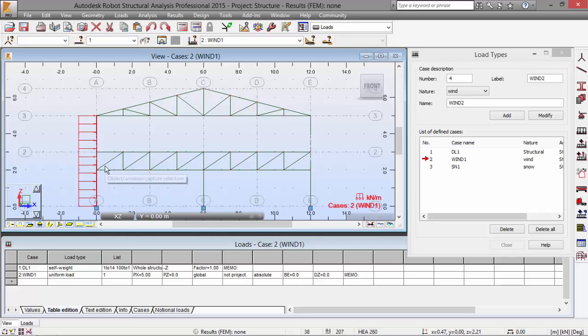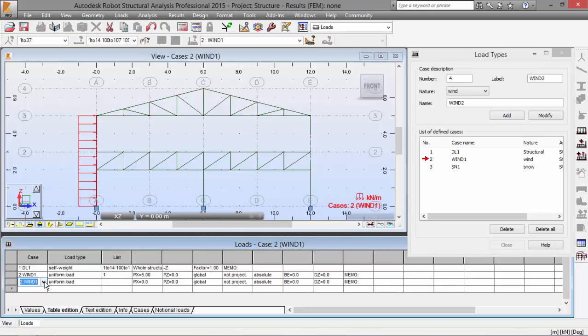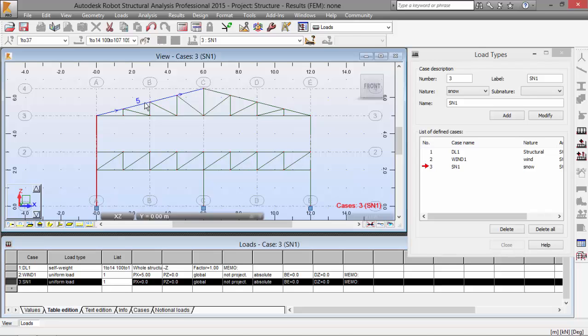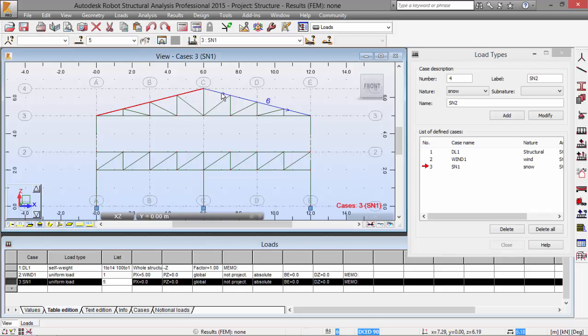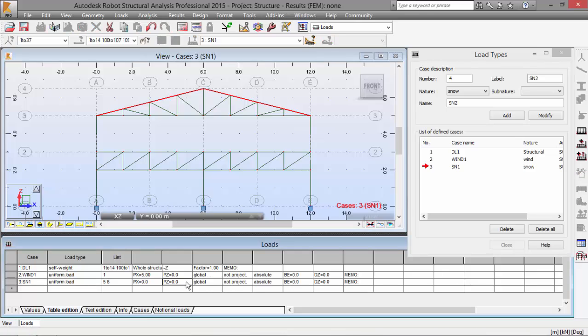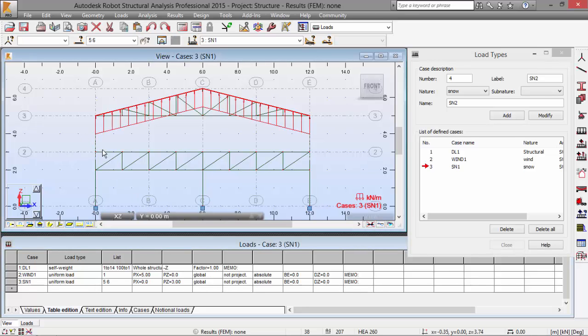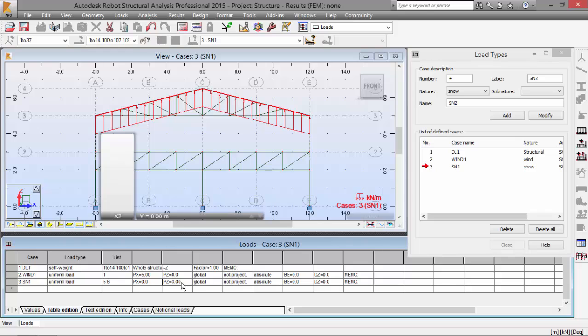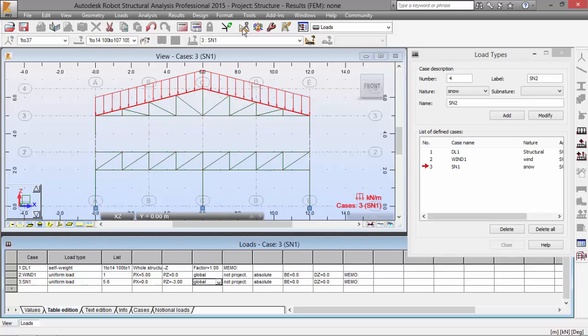Now let's define the load of the snow case, which will be applied in the roof. It will be also uniform load. And the list of bars will be bar number five and bar number six. And the load will have three kilonewtons per meter. Sorry, minus three kilonewtons per meter. Let's enter. Okay, now it's good.